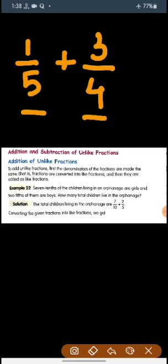We have already learned how to convert unlike fractions to like fractions. Similarly, here we will convert these unlike fractions to like fractions and then add the numerators. There are two simple steps to convert an unlike fraction into a like fraction. First, we need to take the LCM of the denominators.